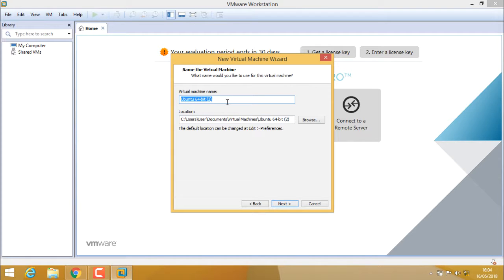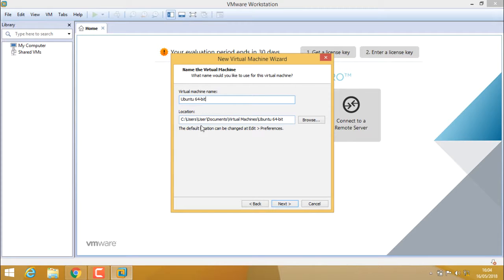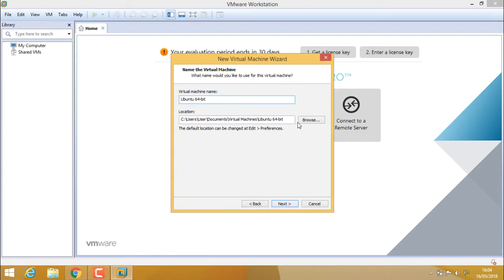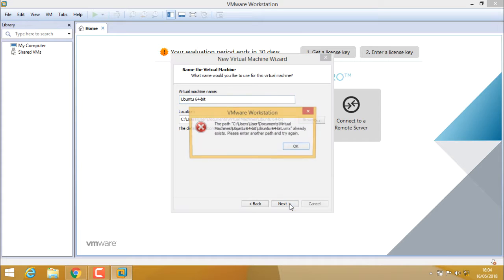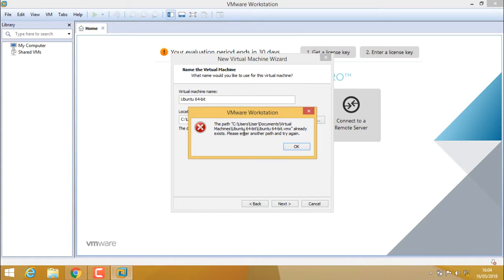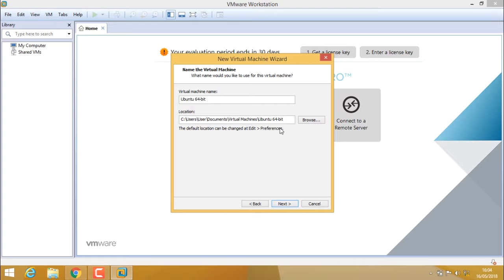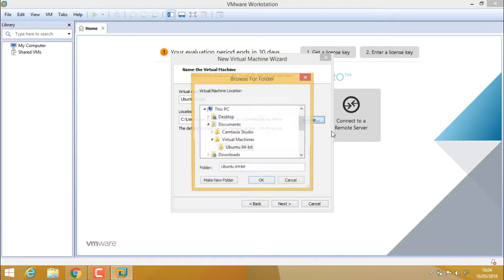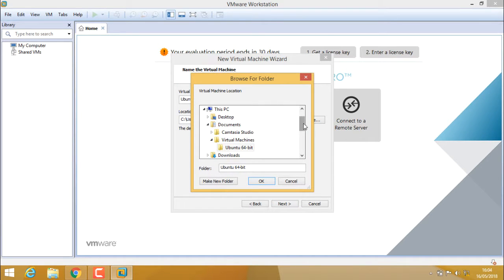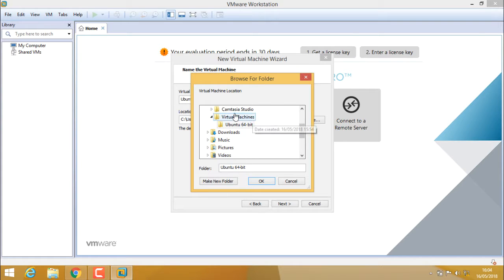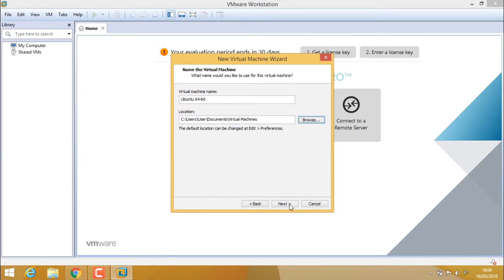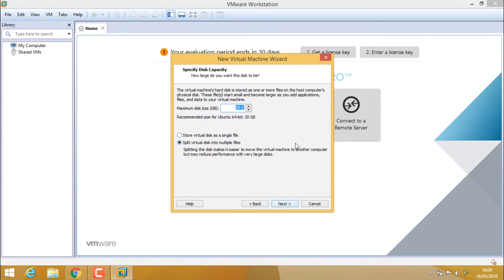Here I have to give a virtual machine name. I'll give it Ubuntu 64-bit, and the location is C users, user documents, virtual machines, Ubuntu 64-bit. Maybe in your system it will give you a different location. Just put as it is and click next. The path already exists, so I'm just changing the path. I'm applying it to virtual machine and click next.